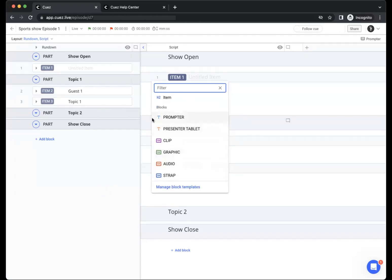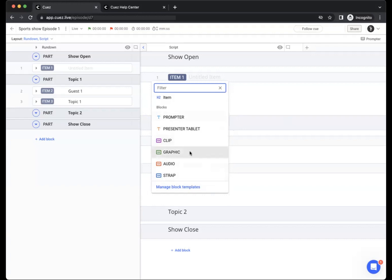Text blocks are used to add text for your presenter or host, for example, while cue blocks can be used to add different kinds of cues such as video clips, graphics, audio, or any other type of cue you want to add to your episode.